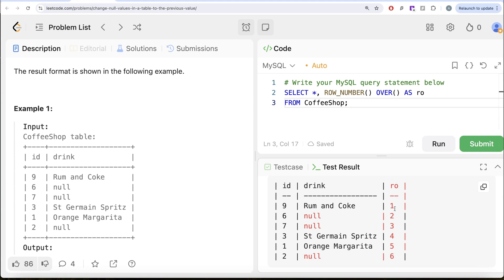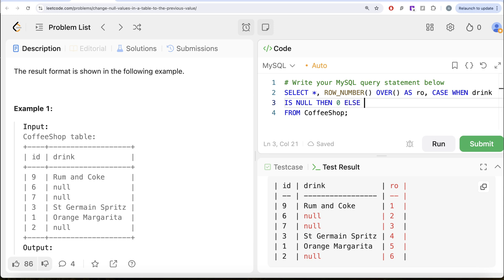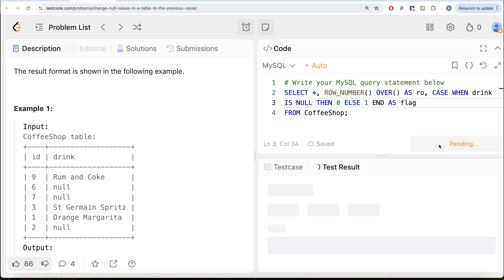Now once we have this, another thing we can do is — some of the drinks could be null and some not. What we can do is assign a value of one if your drink is not null, else assign zero. Some of you might be thinking the only way to solve this would be using recursive CTE — if your drink value is null, go to the previous one, keep doing this in a loop. But there is a smarter way. We add: CASE WHEN drink IS NULL THEN 0 ELSE 1 END, aliased as 'flag'.